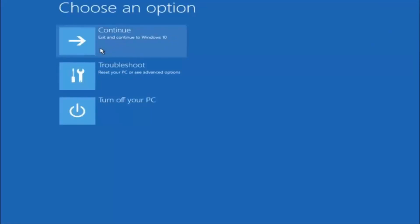I hope one of these three or four different methods we went through in this tutorial helped you out. Try to go back into safe mode if possible and uninstall any programs you know might be conflicting with the Windows startup. Something very simple like that could be blocking everything up. I hope this tutorial helped and I will catch you in the next one. Goodbye.